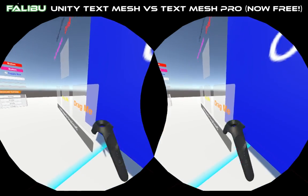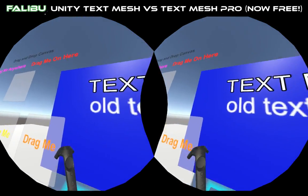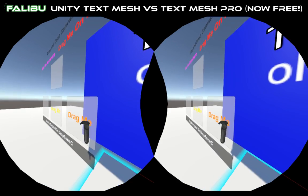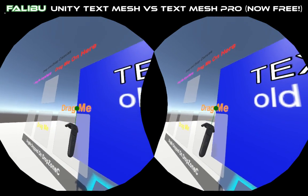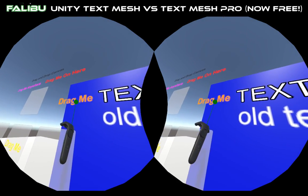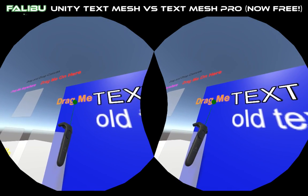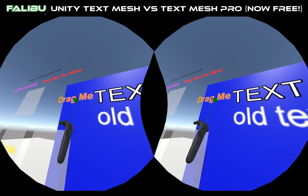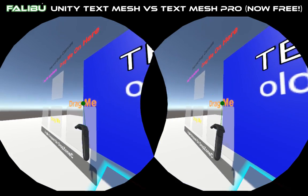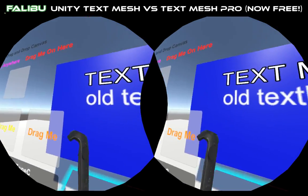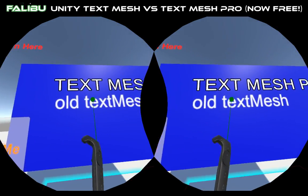And the first time I noticed it was when I was looking at this and I was like, whoa, what the heck? And I went and checked the code and sure enough, it was made with the old TextMesh — this stuff.